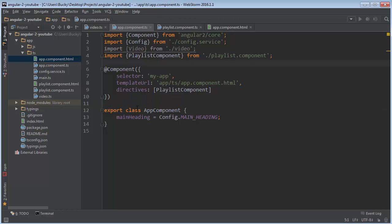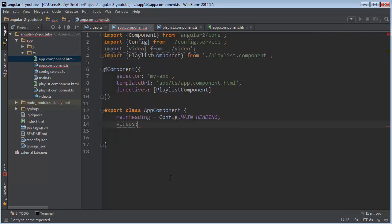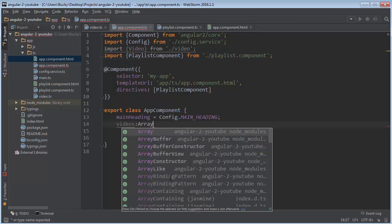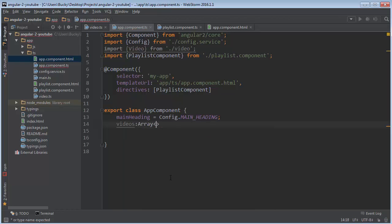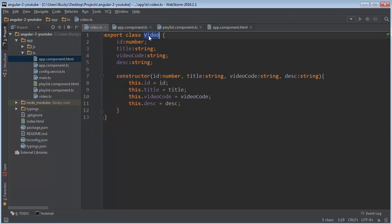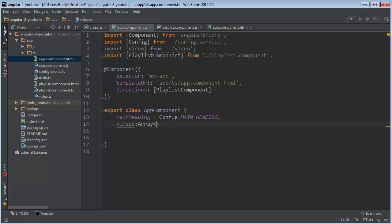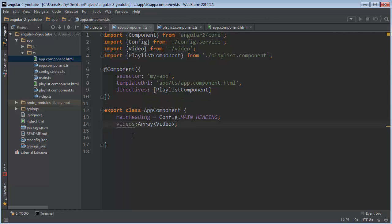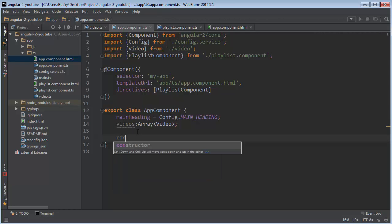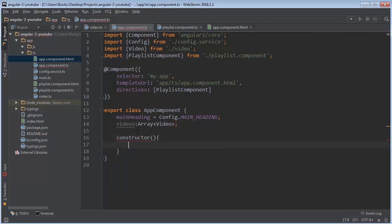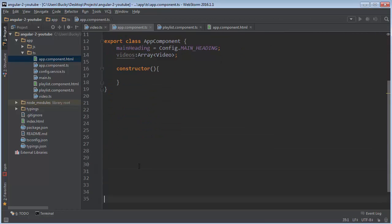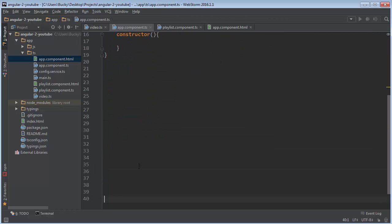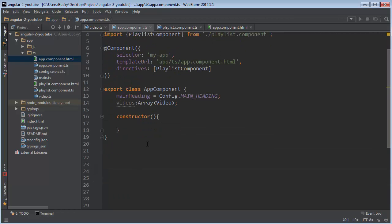So now everything is set up beautifully. What we can do now is we can actually just start making a list of videos. So in your app component class I am just going to name this videos. Name it whatever you want. Favorite videos, my videos, whatever. And it's going to be an array. Now the type of this is going to be video. Boom roasted.